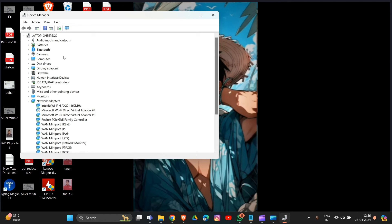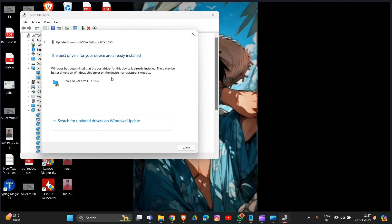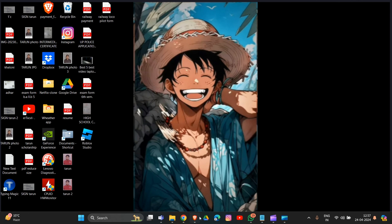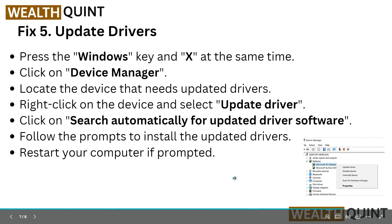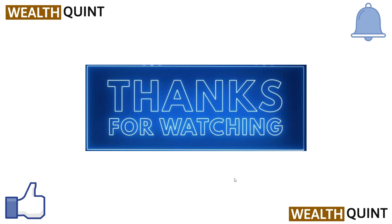In Device Manager, find all your drivers — such as battery, Bluetooth, computer, NVIDIA, and display adapters. Expand Display Adapters, then find NVIDIA and select the update option to search automatically for drivers. After the update process is complete, follow the prompts to install and restart your computer if prompted.